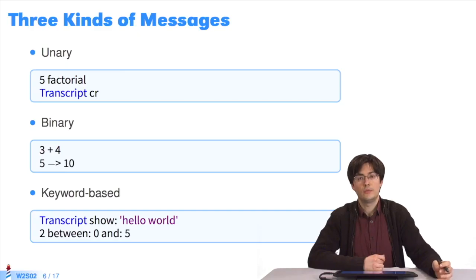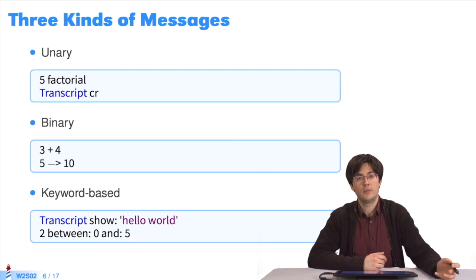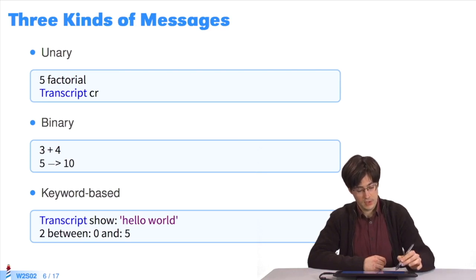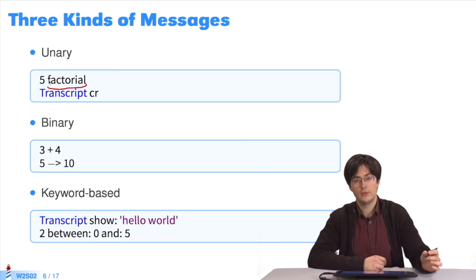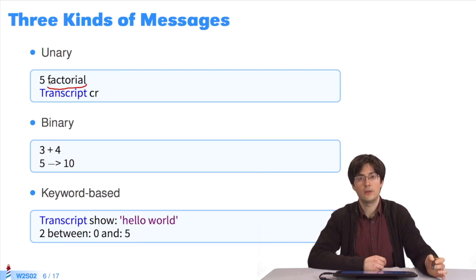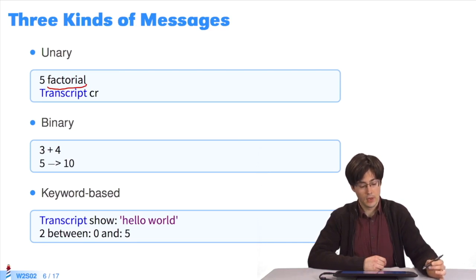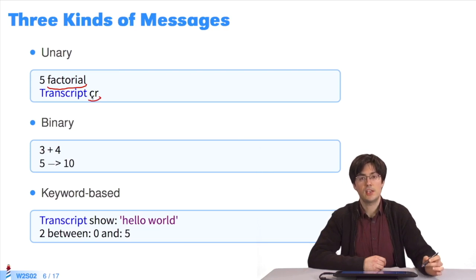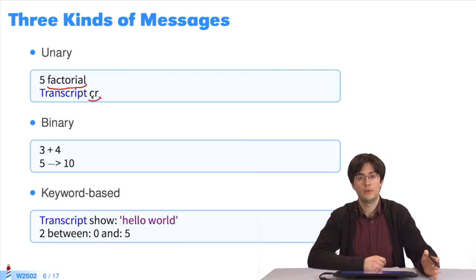In Pharo, there are three types of messages. Unary messages, which are messages without arguments applied to a receiver, such as the method factorial we already studied, or as the method CR, which displays an empty line in the console.